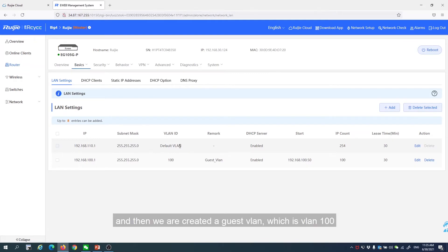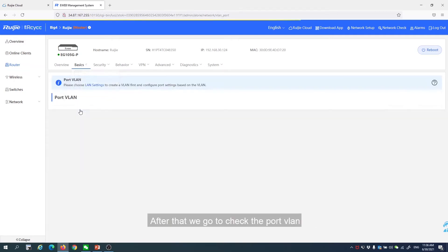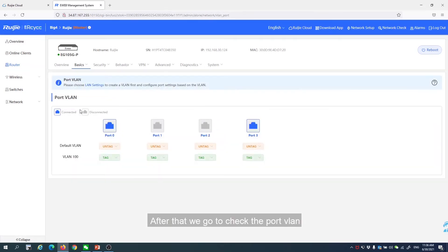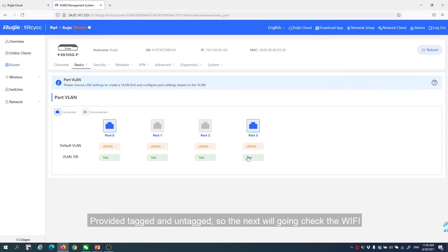Then, we are creating the guest VLAN, which is VLAN 100. After that, we check the port VLAN. Port number 3 is configured to one of our IPs, provided with tag and untag.